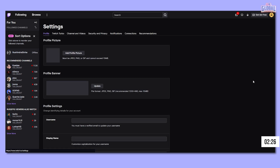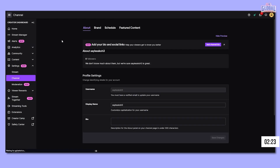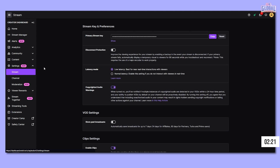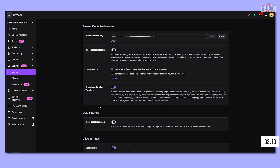For Twitch, log in and click the icon at the top right, select settings, then select channel, then videos. The stream key is at the top. Copy it out and paste it in the stream key box back in OBS. Now we are all set up to stream.